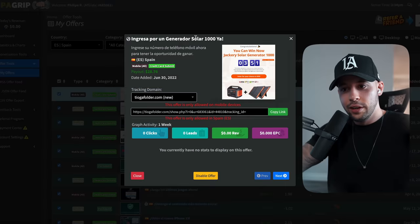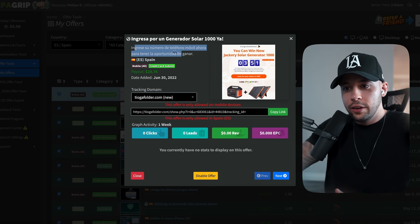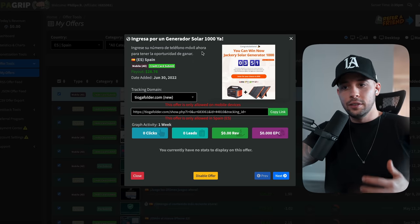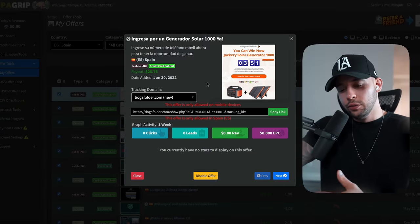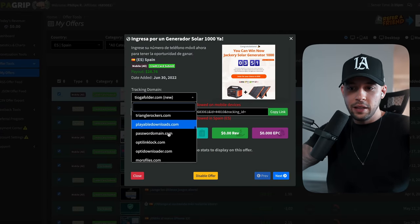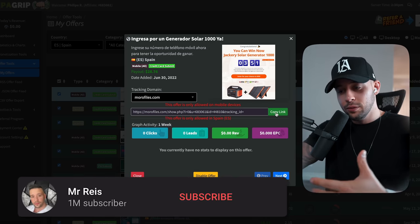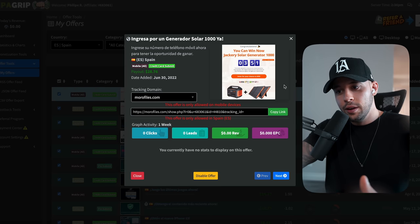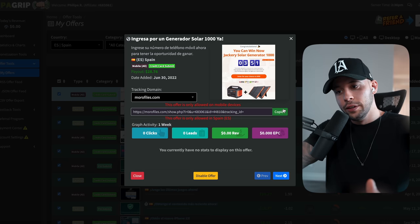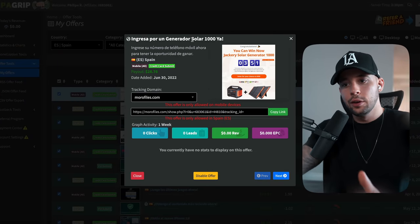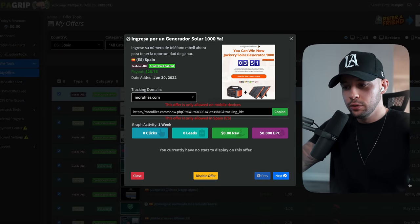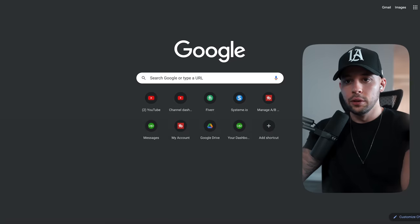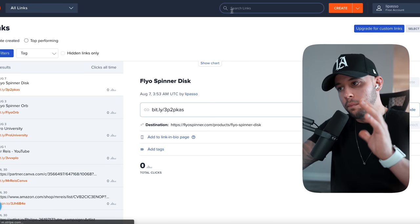To get your affiliate link, click on the offer you want. The first offer is asking people to enter their telephone number for a chance to win — and for every person that does this, you're going to earn $28.76. To get your affiliate link, choose a tracking domain, for example 'moral files,' and that becomes your affiliate link. Copy it and write it down somewhere safe so you don't lose it — I put mine in a text file.